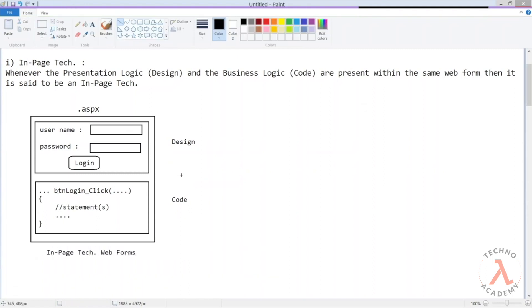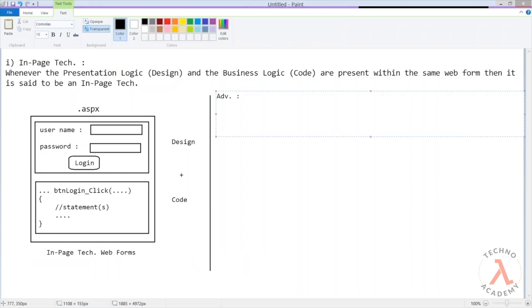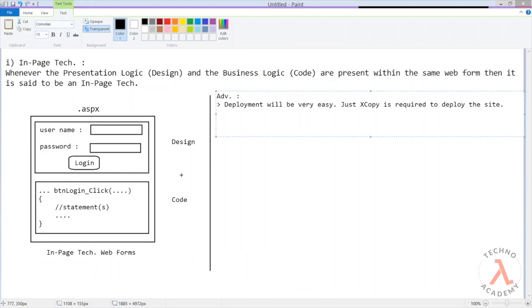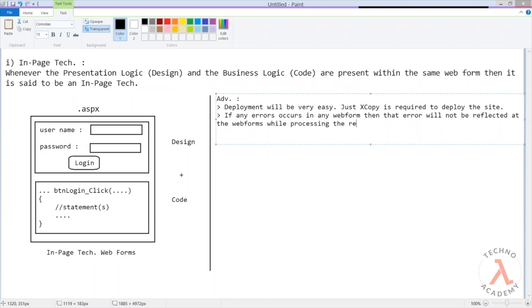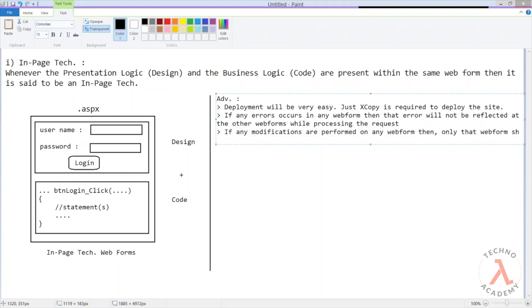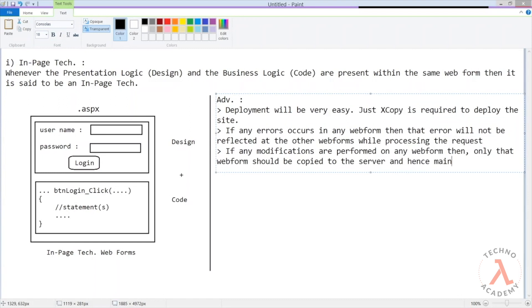Now let us understand the advantages and limitations of this model. Deployment will be very easy — just xcopy is required to deploy the site. If any errors are in any web form, that error will not be reflected in other web forms while processing the request. If any modifications are performed on a web form, then only that web form needs to be copied to the server, so maintenance will also be very easy.